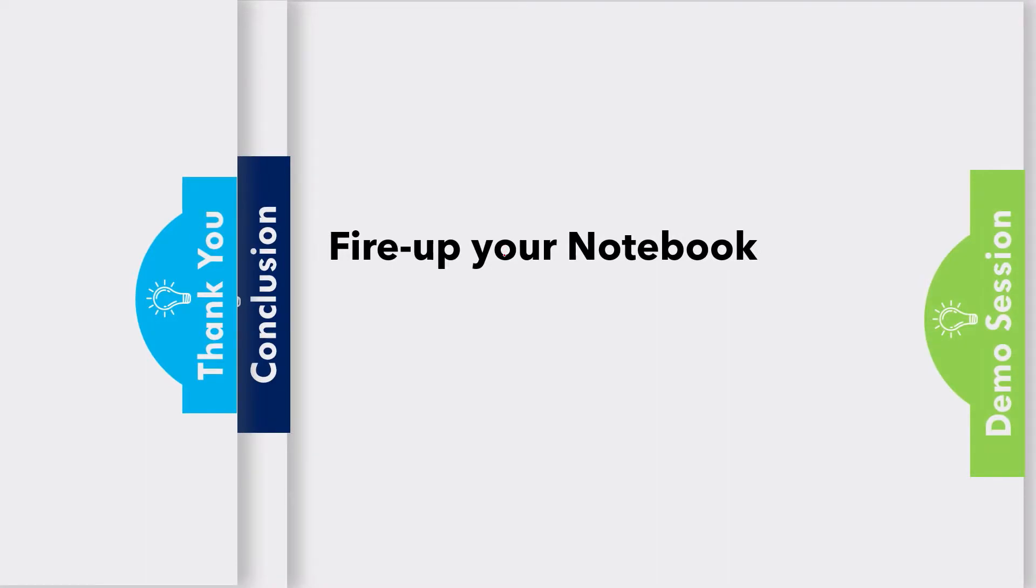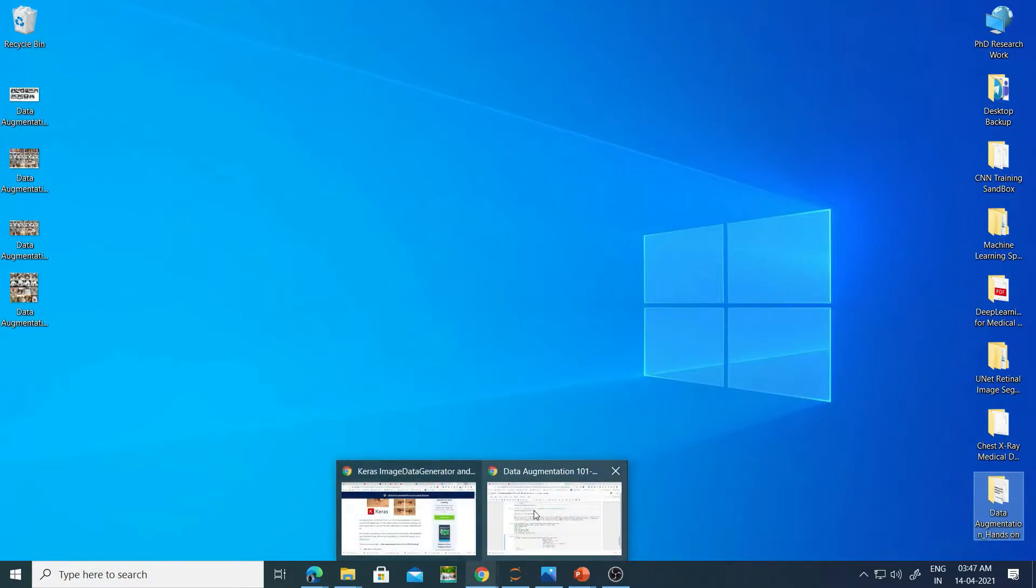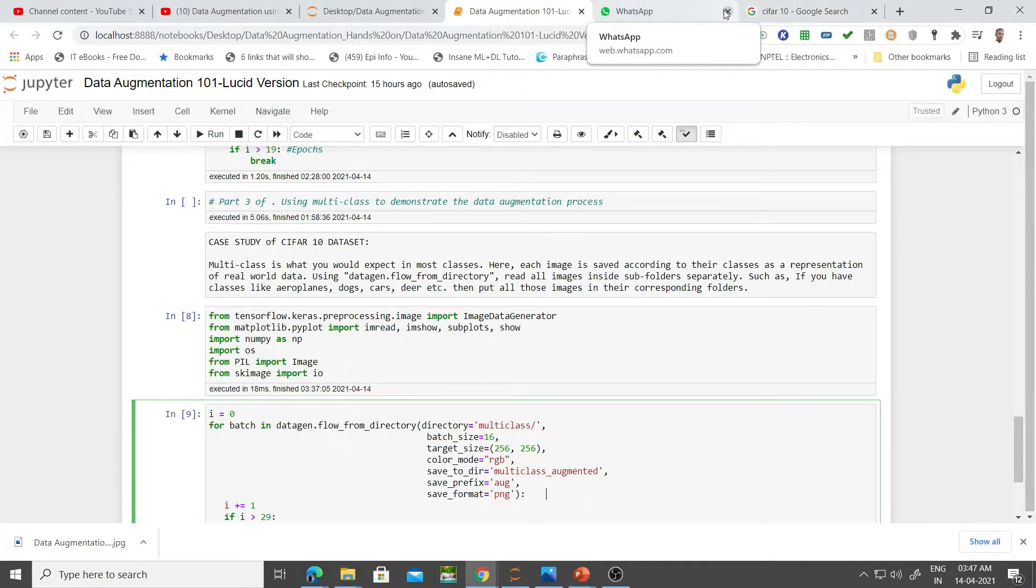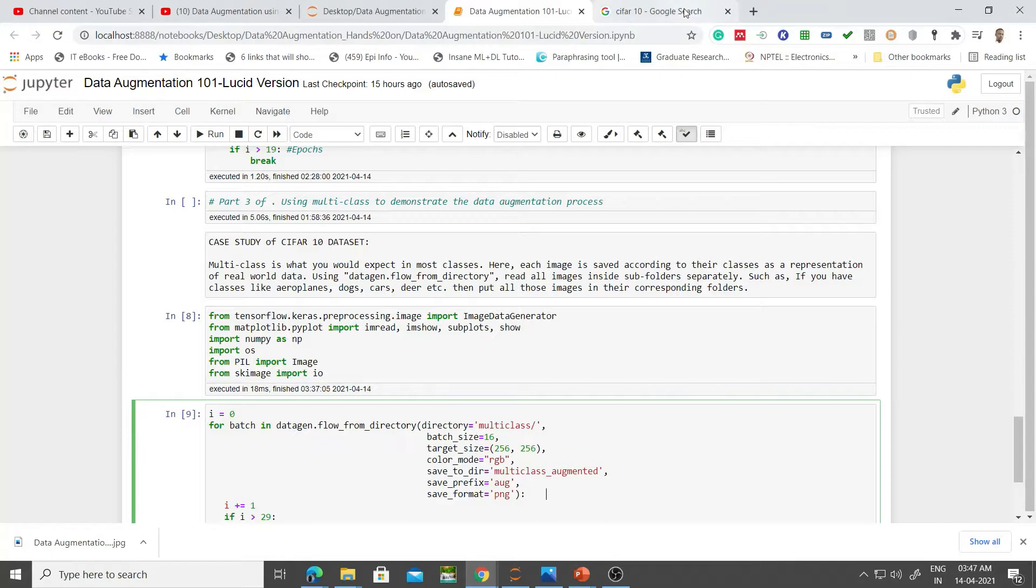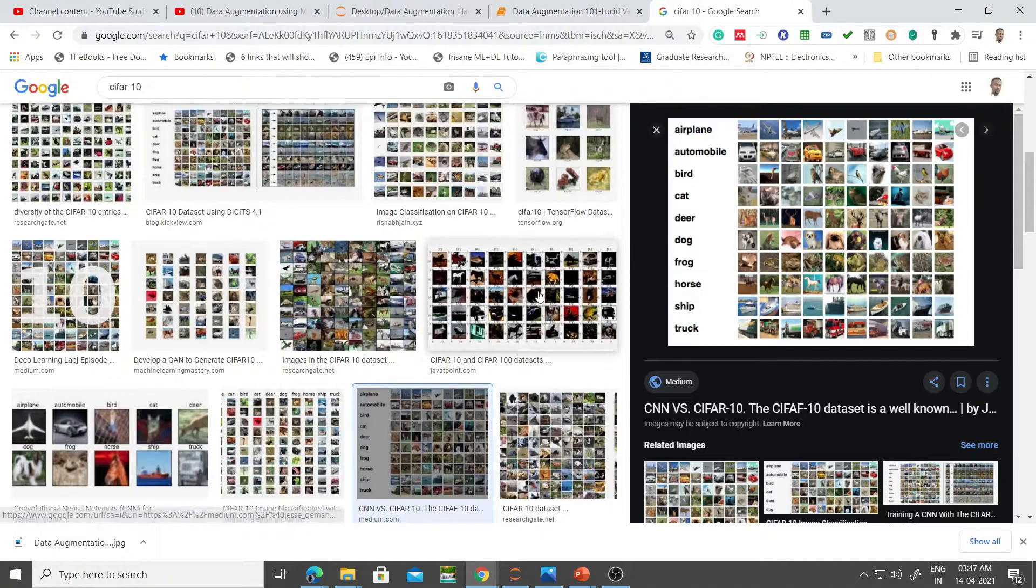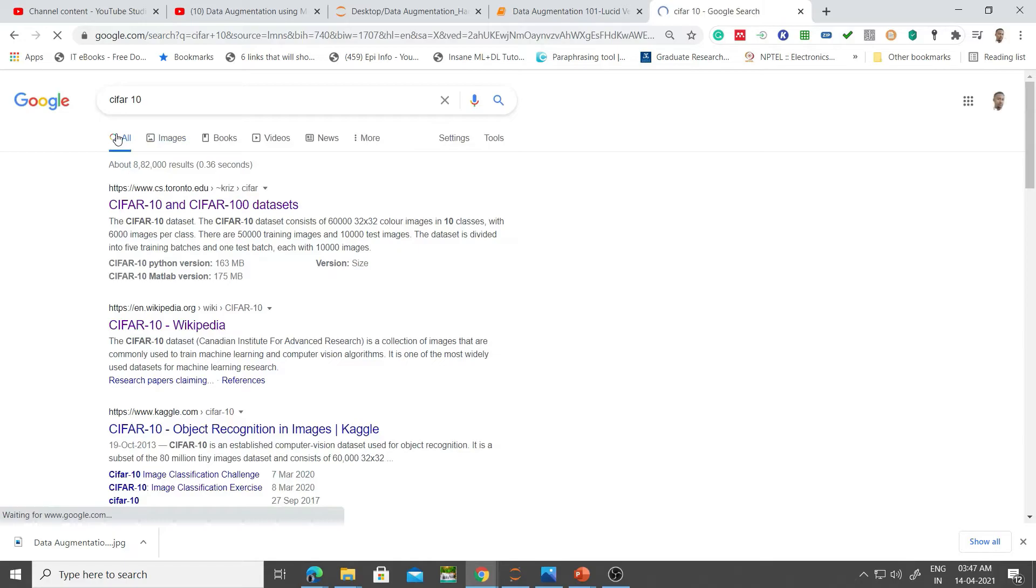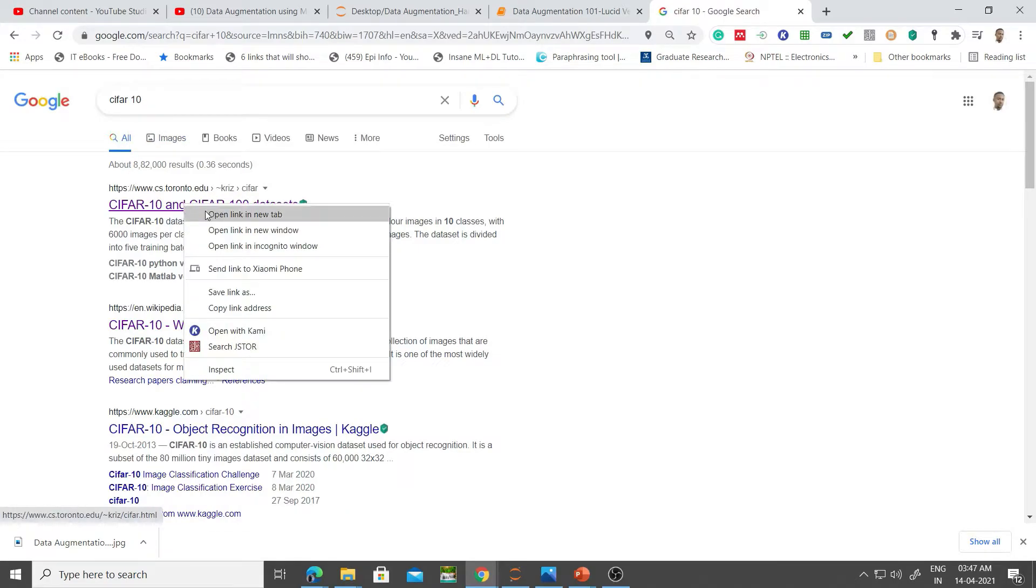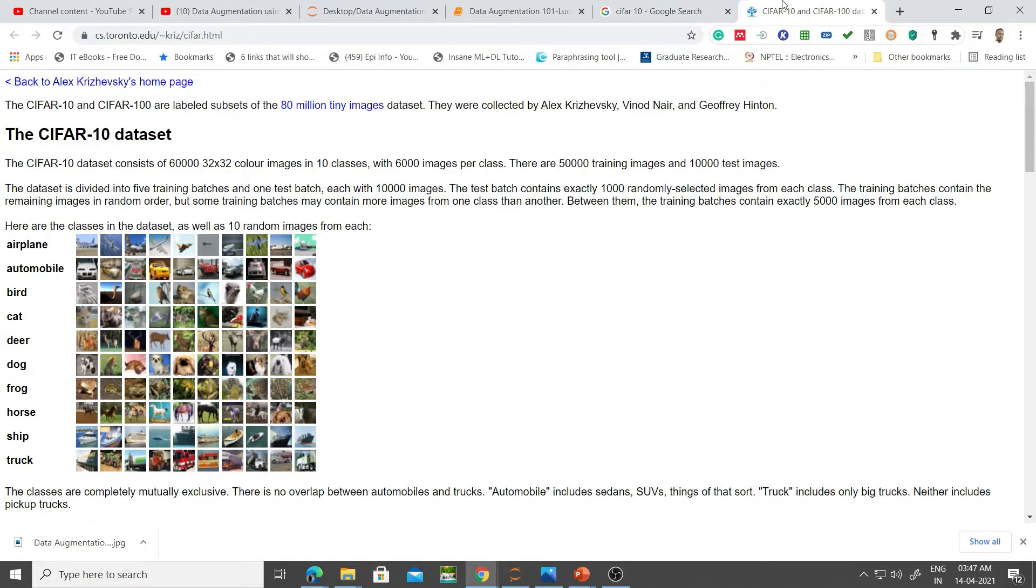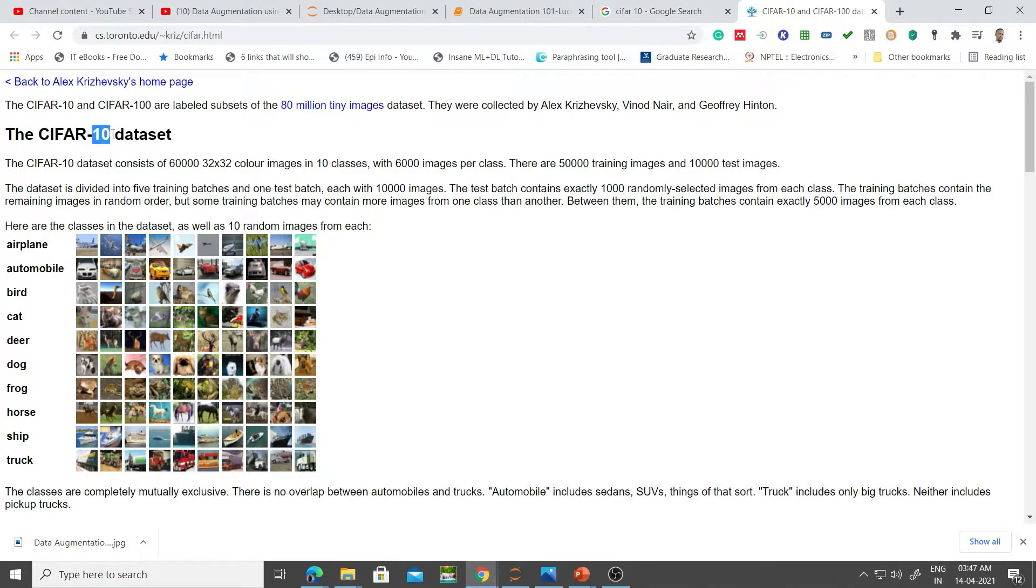By the way, CIFAR-10 stands for Canadian Institute for Advanced Research. Let's open our Google page and just get into this. If we go here, we see this basic documentation. CIFAR-10 is Canadian Institute for Advanced Research, 10 means there are 10 classes.